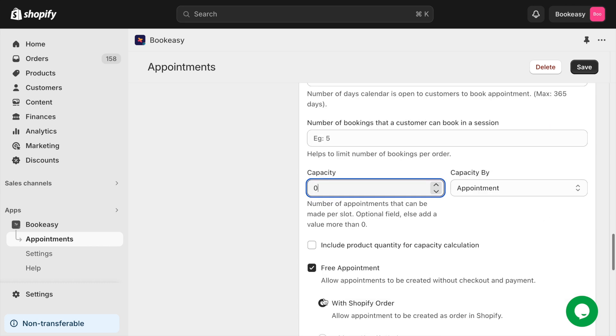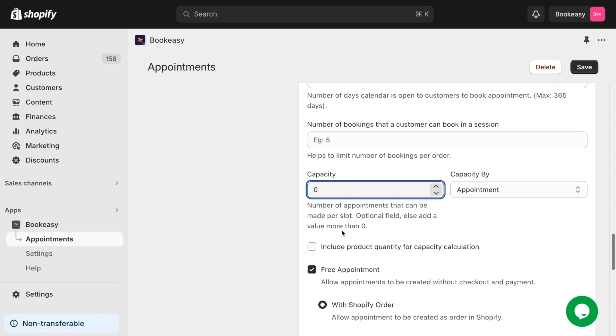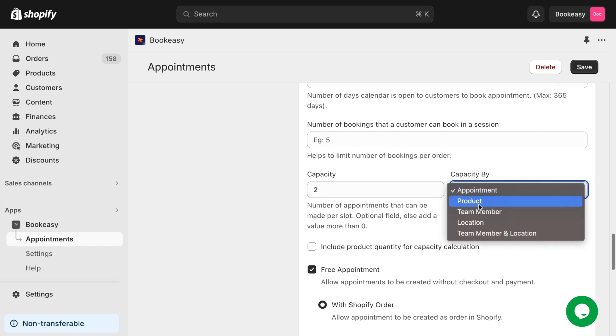This section also allows you to set a capacity for your appointments. So if you set the capacity to be two per appointment, your customers can only book two appointments for a specific time slot.